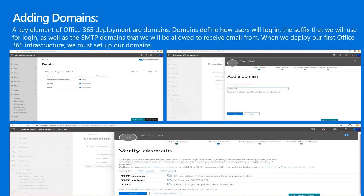To verify the domain, we can add a TXT or MX record to our DNS provider. We choose how to make the DNS changes required for Office to use our domain. We can choose to add the DNS records automatically, or choose to add the DNS records myself if we want to attach only specific Office 365 services to the domain or skip for now. If we choose to add DNS records ourselves, we select Next and see a page with all records to add to the registrar's website, then click Finish to complete the setup.